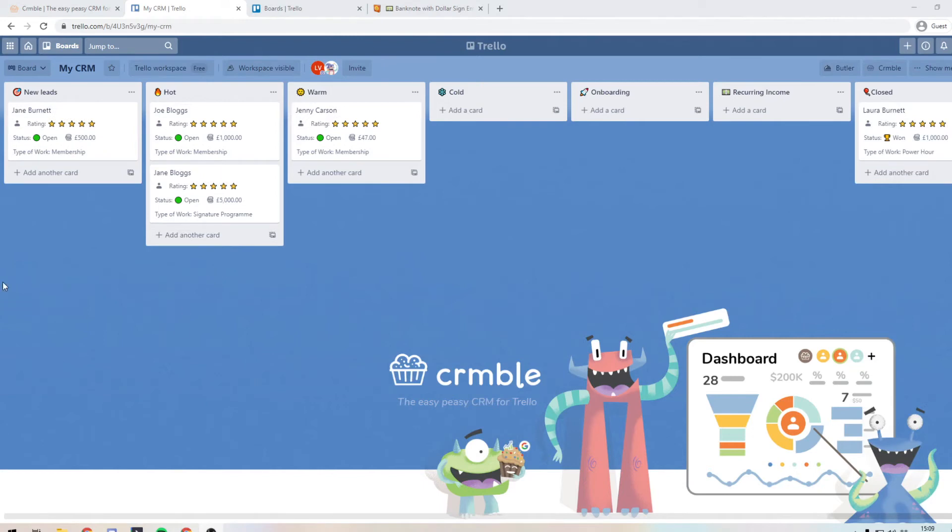Right then. So as you can see, I've just fleshed it out with five deals now, we've got one over the closed section, one in new leads. We've got two in hot and one in warm. So now if we look at our dashboard,